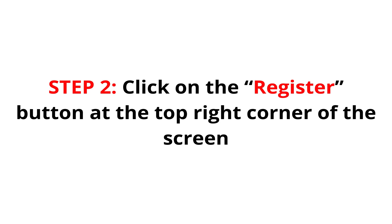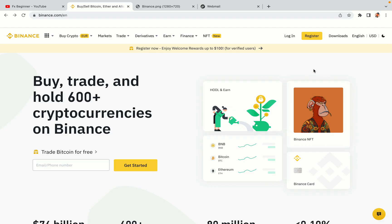Step 2: Click on the Register button at the top right corner of the screen. On the top right corner of the website, you have a yellow Register button. Click on it and this will take you to the Binance registration page.